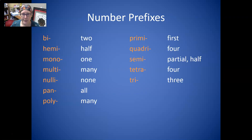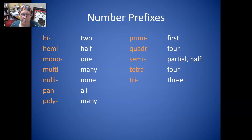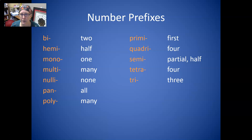The number prefixes: Bi is two. Hemi is half. Mono is one. And multi is many. Nulli is none. Pan is all. Poly is many also — so multi and poly both mean many. Primi is first — think primary. Quadri is four, but so is tetra. This is best learned in the context of a word. Semi is half or partial. And tri is three.